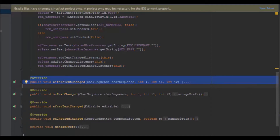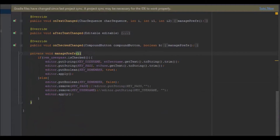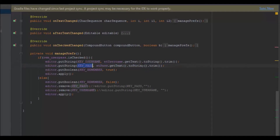TextWatcher gives three methods: beforeTextChanged, onTextChanged, and afterTextChanged. In onTextChanged, I call the managePreferences method. In managePreferences, I check if the checkbox is checked. If it is, I save the username and password using their keys, and also save a boolean value set to true for the 'remember' key — using putString for the string values and putBoolean for the boolean.